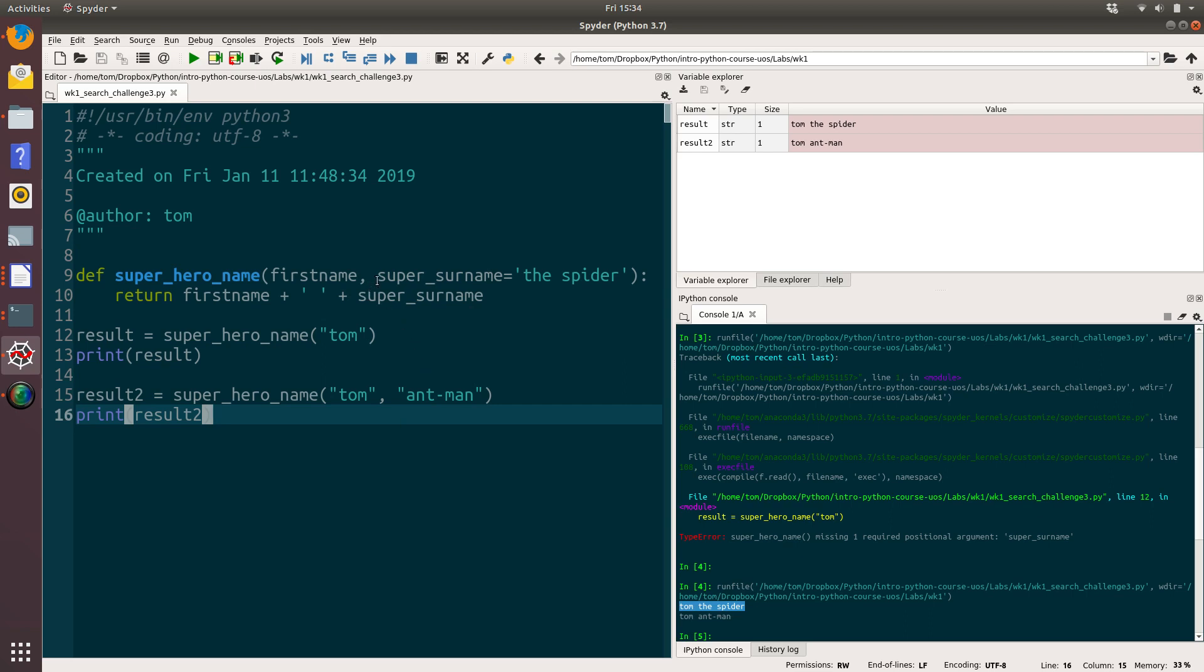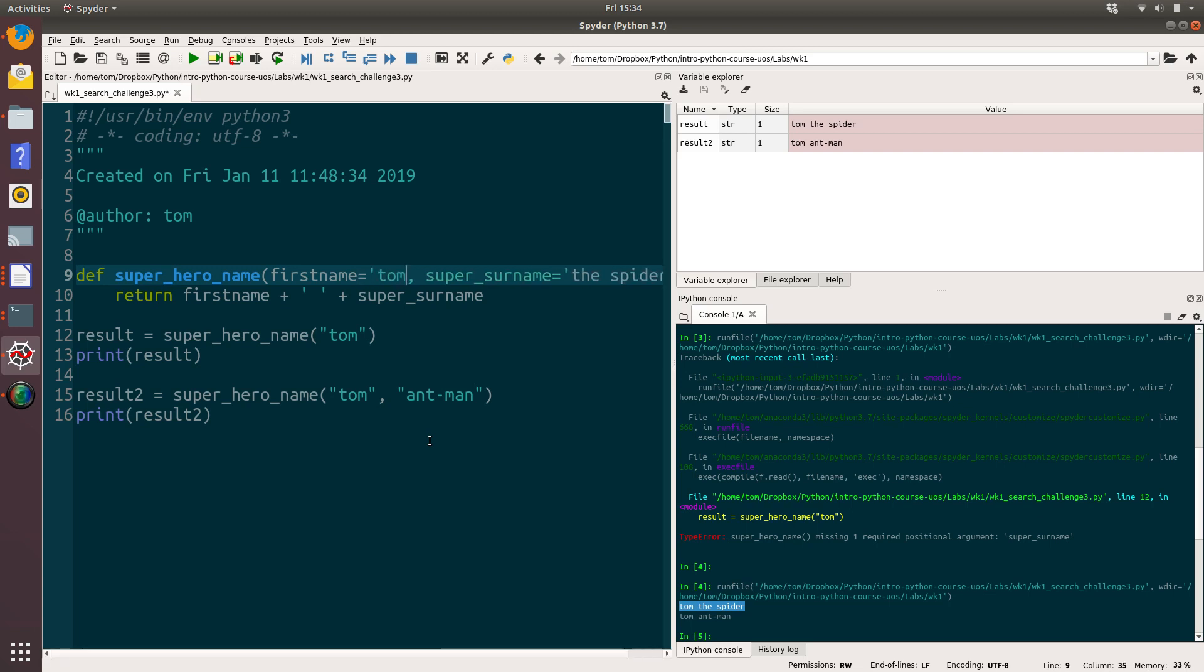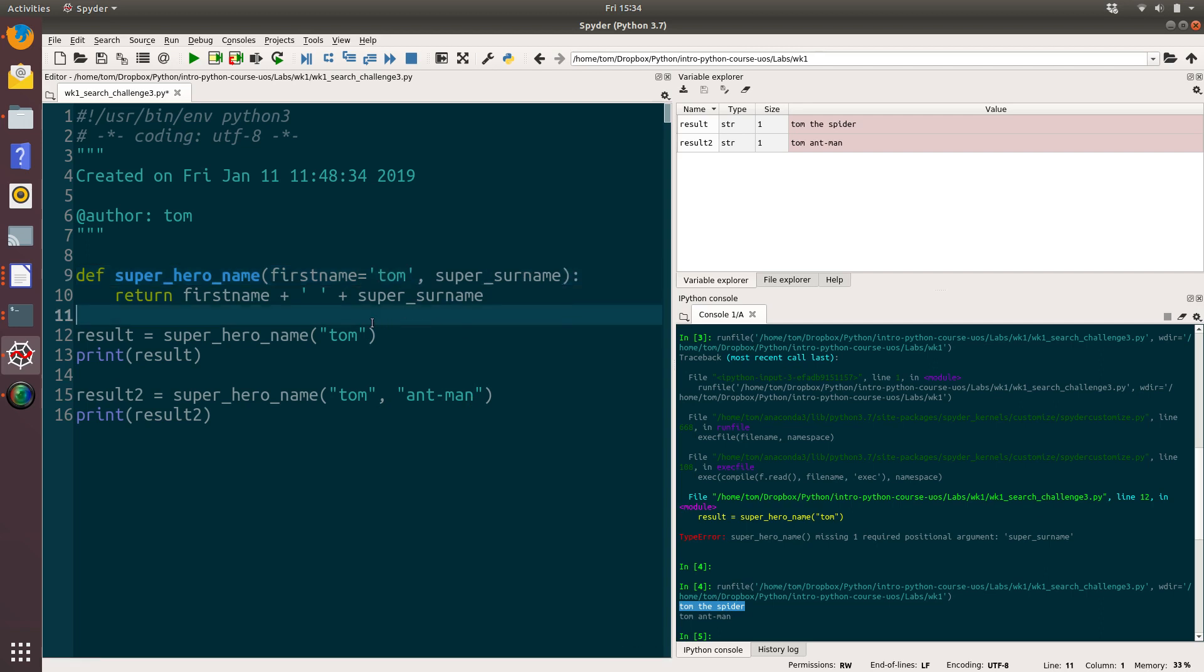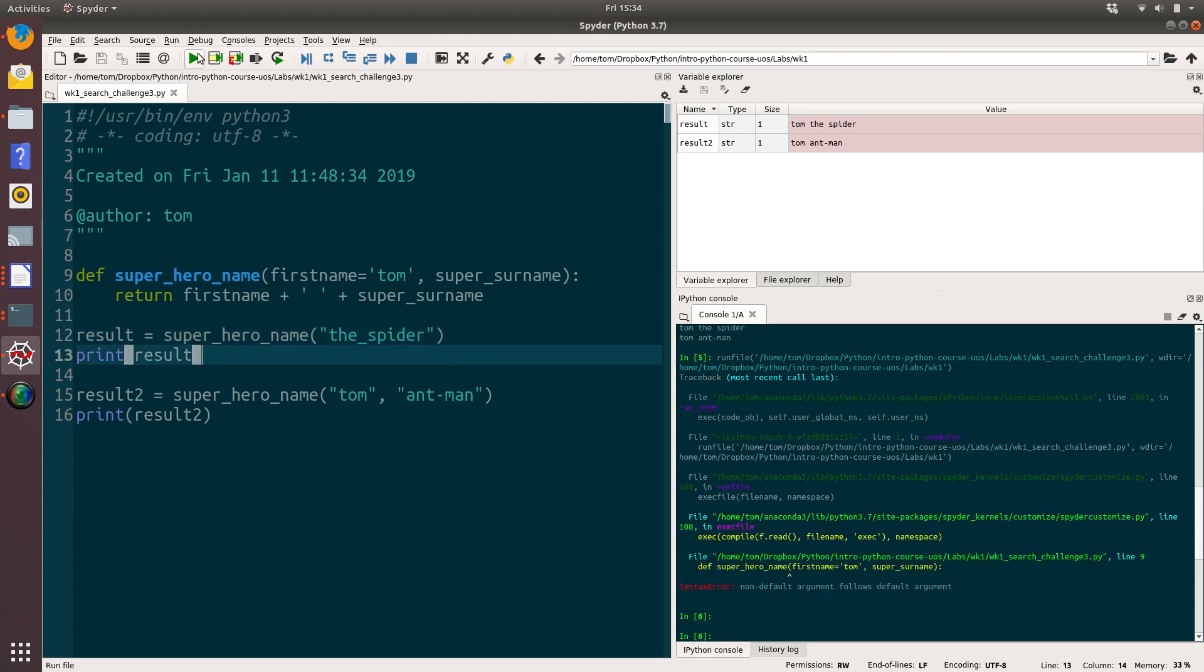And that is if you're using default values, they need to be the last in the list. So to give you a practical example of that, I'm going to change this around slightly. And I'm going to say first name has an optional value instead of super surname. Let's try and run that. And we get an error. And that is a syntax error. Non-default argument follows default argument.